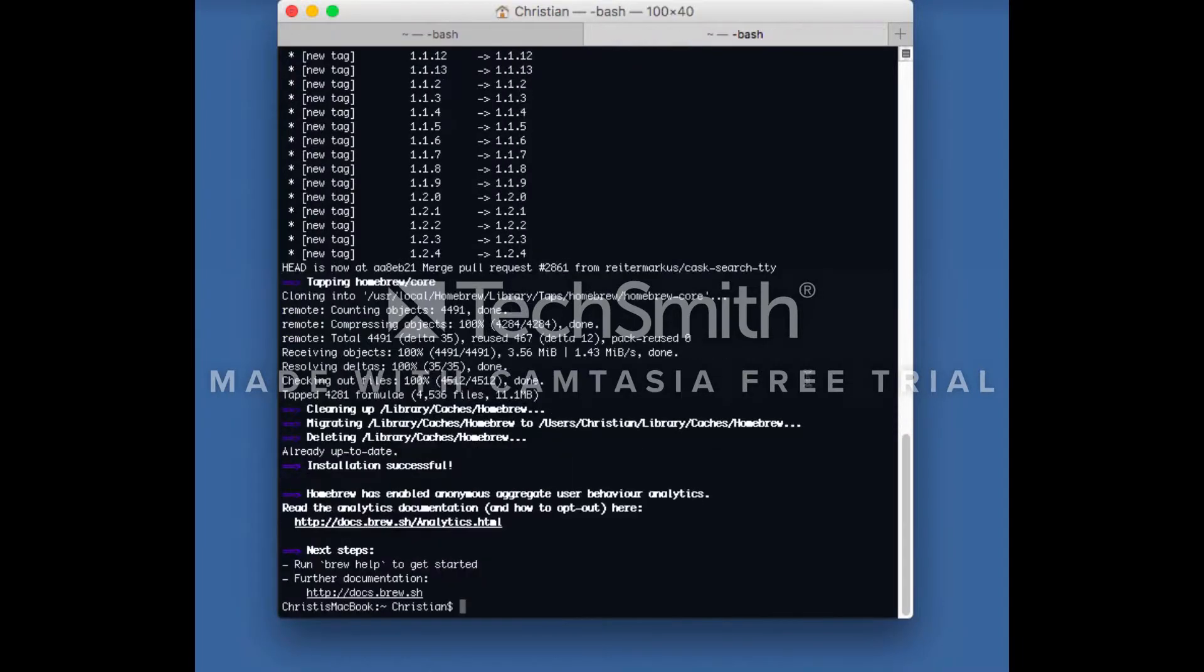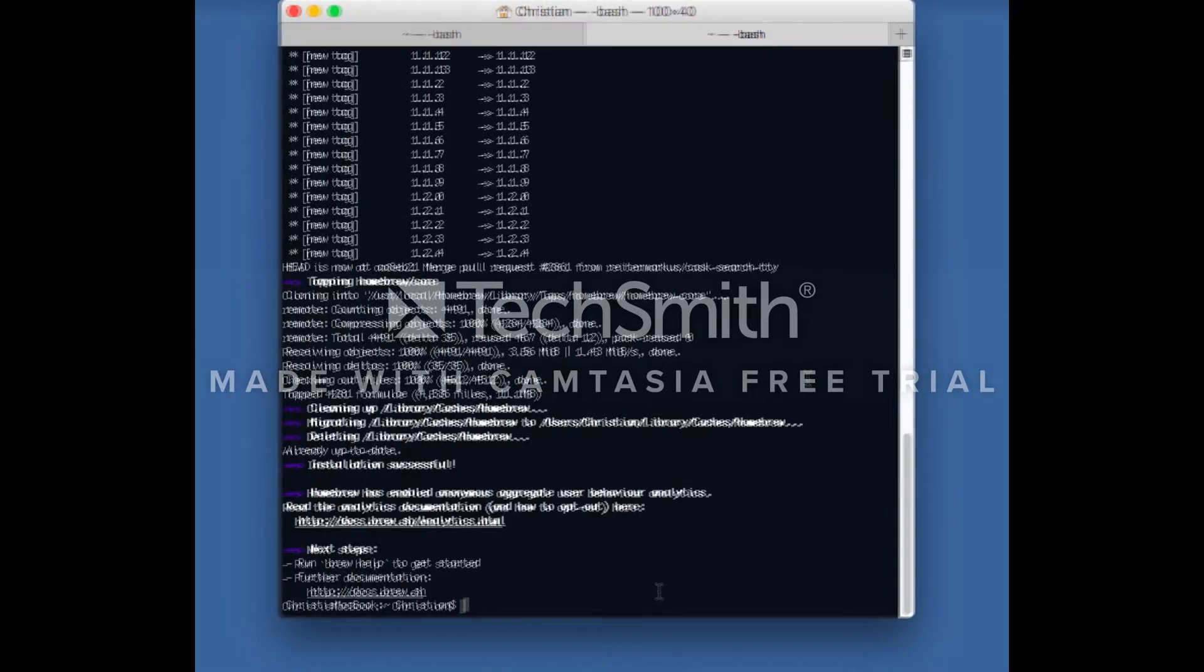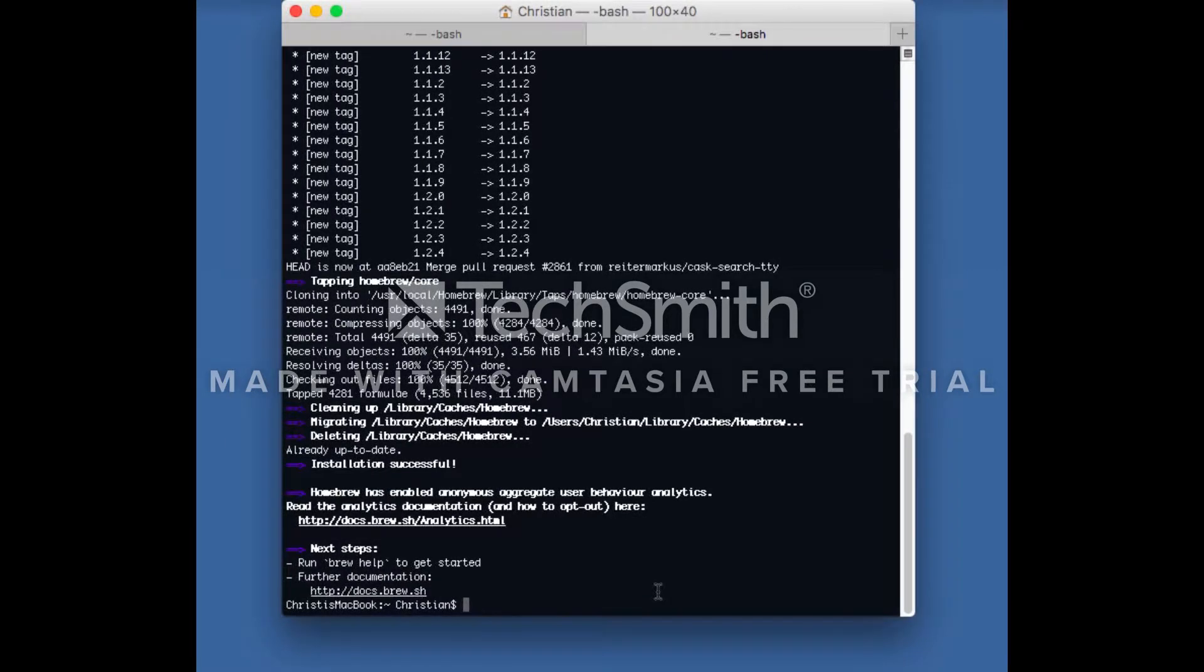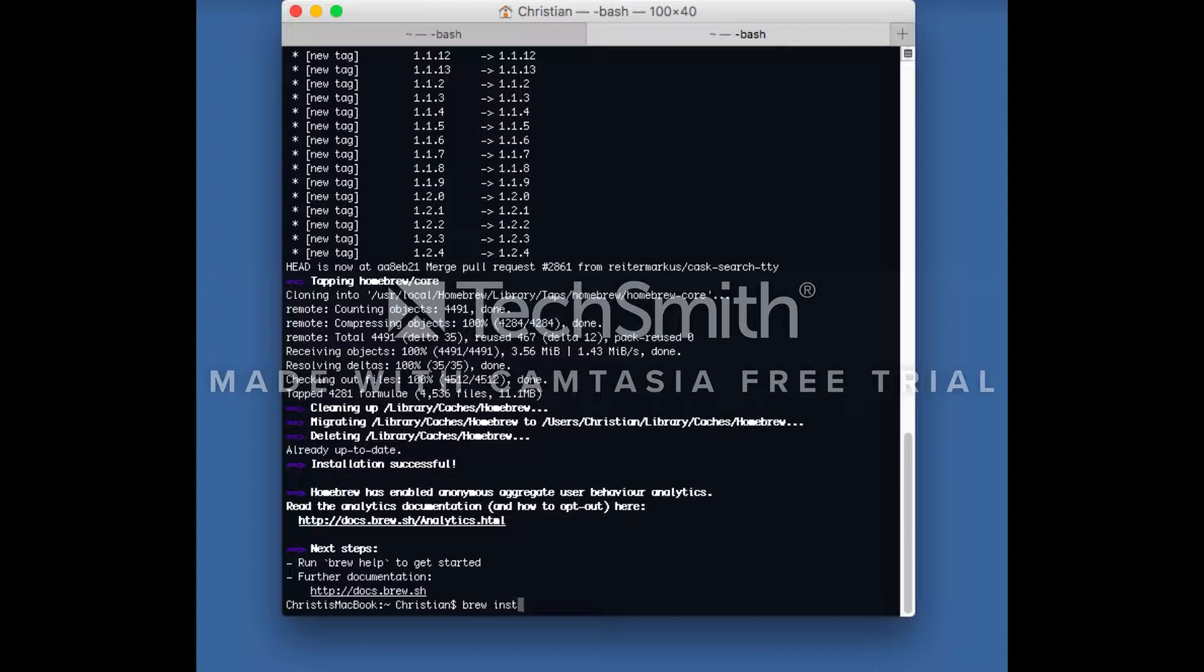After completing, we can install Python 2.7.